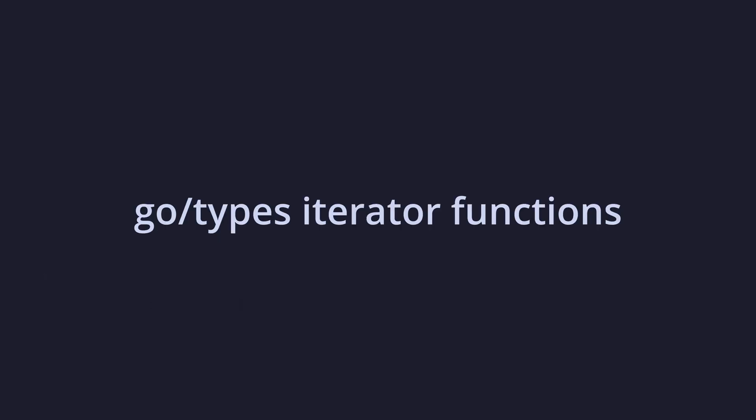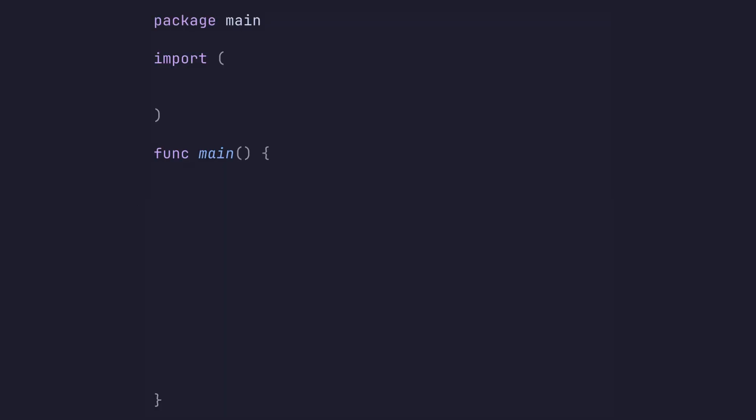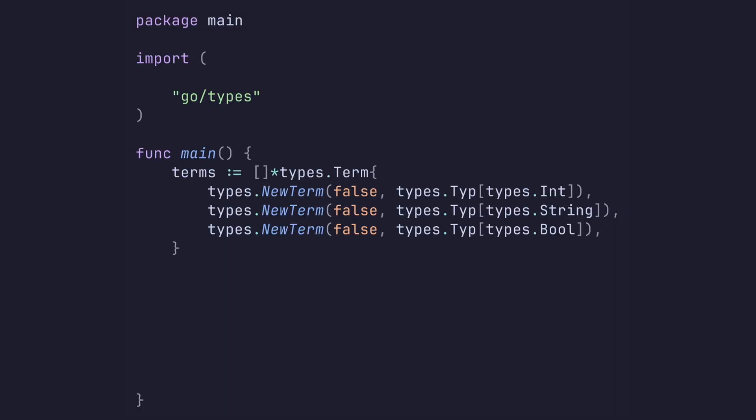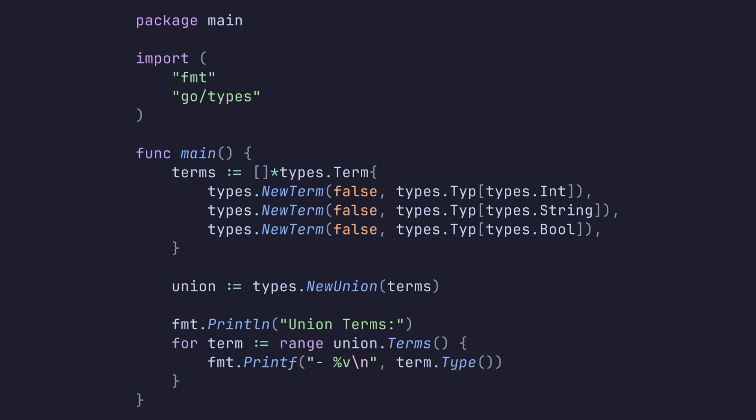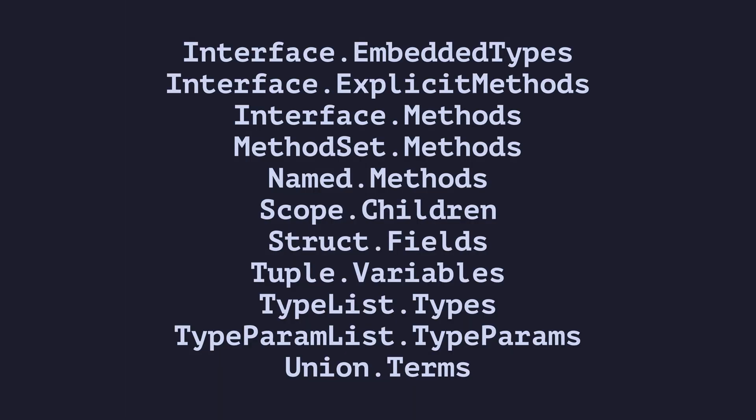Various types in the GoTypes package are getting new functions that return an iterator over their internal data. Let's look at an example using the union type. We'll start with our main package boilerplate before defining an array of terms which we'll use to create a union. Now in Go 1.23, if we wanted to iterate over these terms, we would use a C style for loop with the length of the union as the upper bound. We'd then use the term function to access the term at the given index. In Go 1.24, we just range over the new terms function. Here is the full list of new functions being introduced to this package.